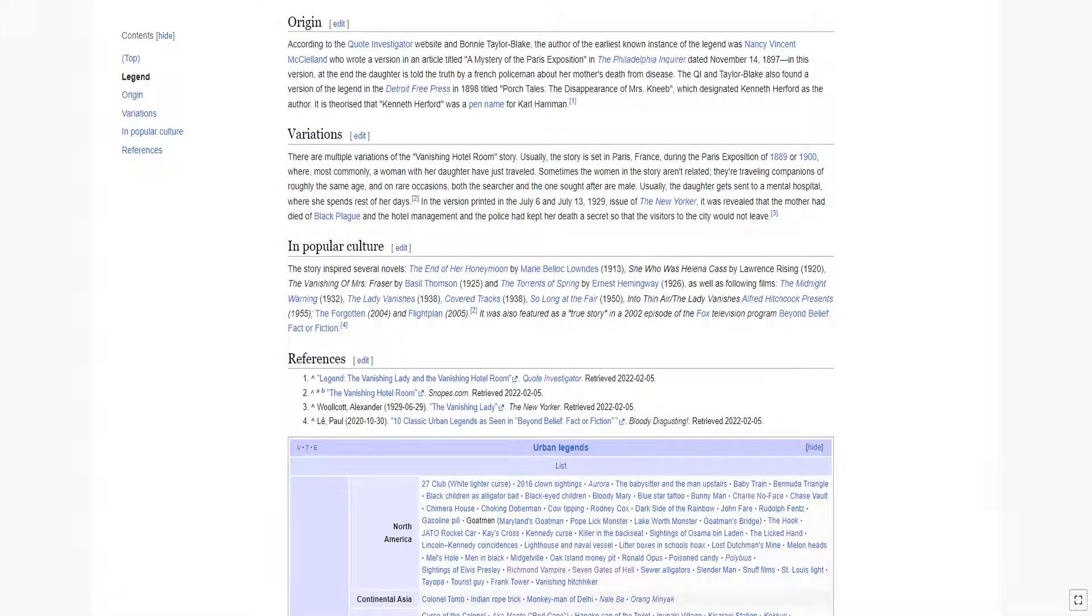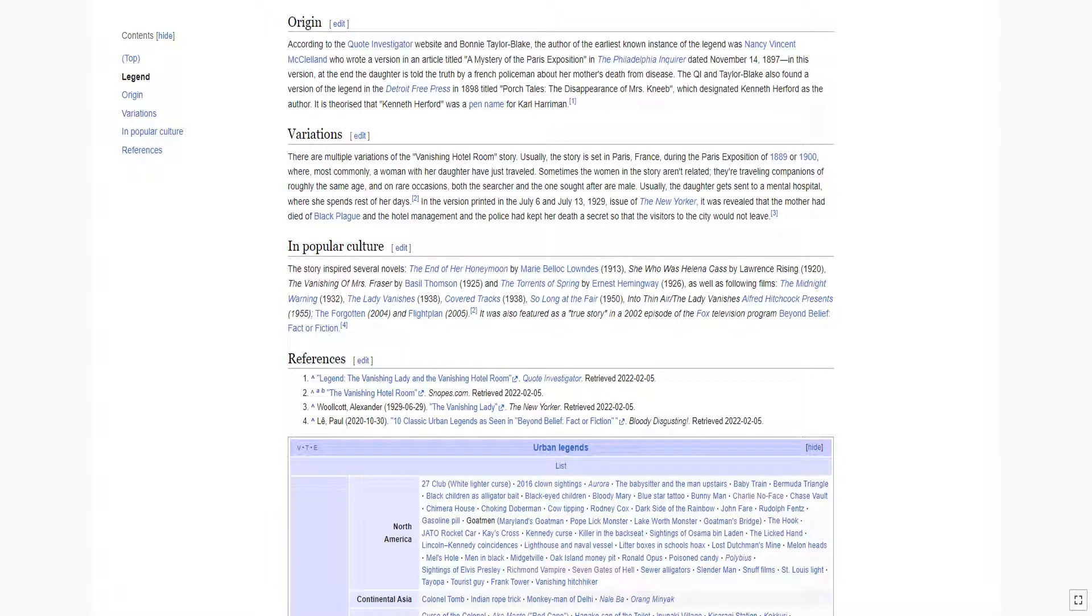According to the Quote Investigator website and Bonnie Taylor Blake, the author of the earliest known instance of the legend was Nancy Vincent McClellan, who wrote a version in an article titled 'A Mystery of the Paris Exposition' in the Philadelphia Inquirer dated November 14, 1897. In this version, at the end the daughter is told the truth by a French policeman about her mother's death from disease.